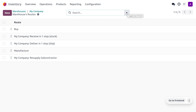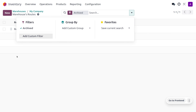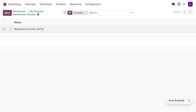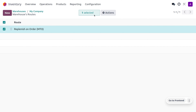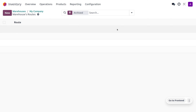We can see that MTO is missing, so first we need to unarchive the route. You can just click on the down arrow on the search panel. Here you can see the archive where you can find the archived route which is replenish on order. Let's unarchive the route — click on action and choose unarchive so that the route will now be available under the product.